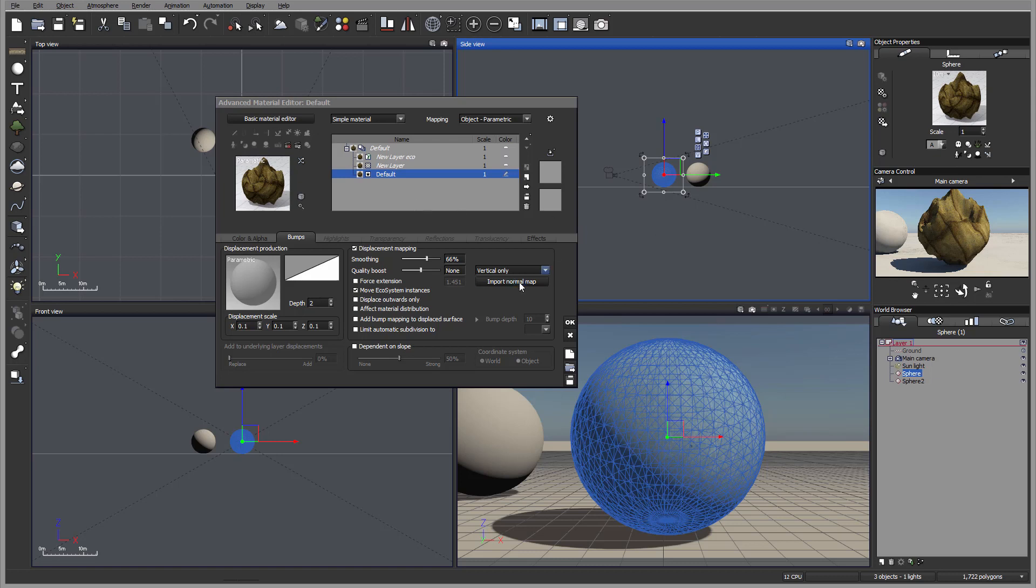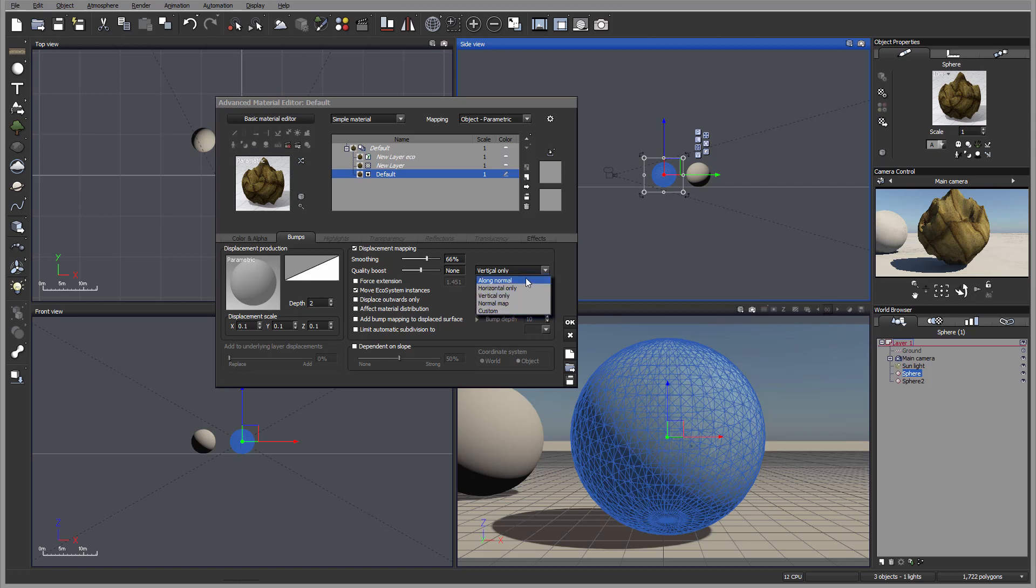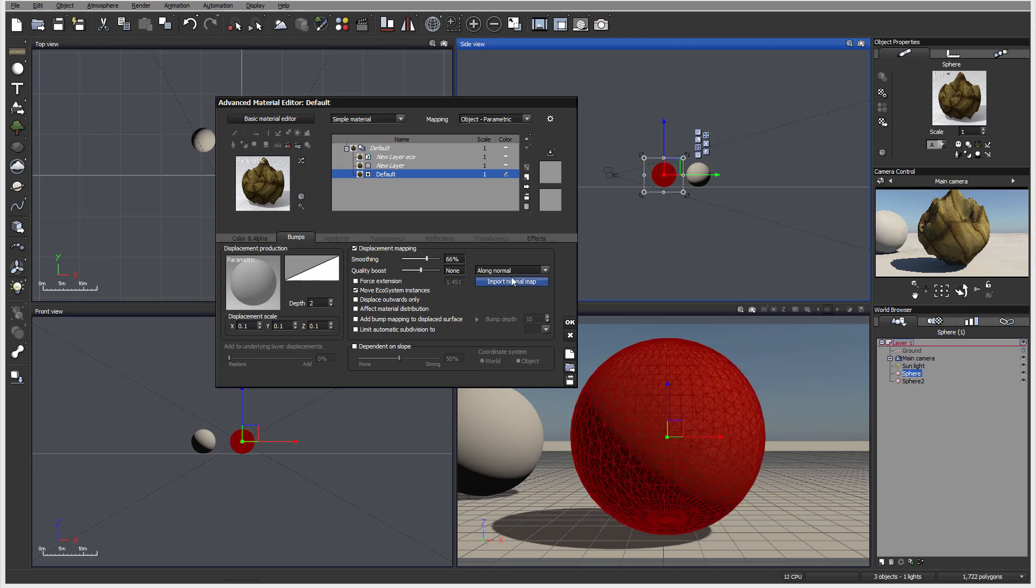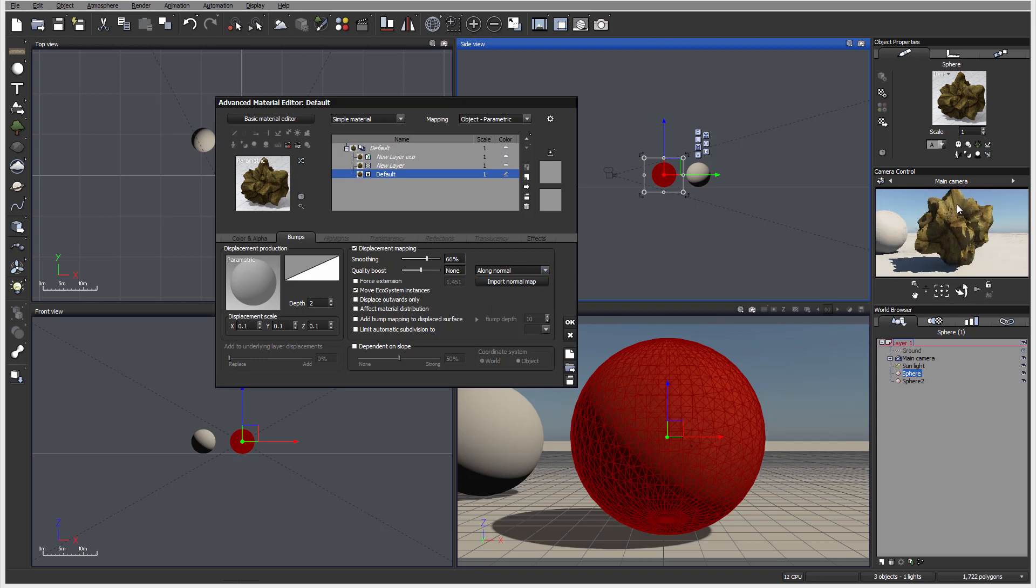So it's vertical only, horizontal, and other ones. We can also go if you have a normal map - we can do it by the normal map or custom. For example, I used Filter Forge to create some of the textures and can produce normals, so in this case I just import the normal map and use it. If you don't have it, you can always just use along normals.